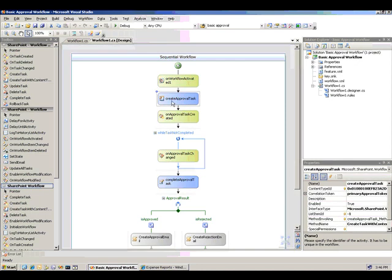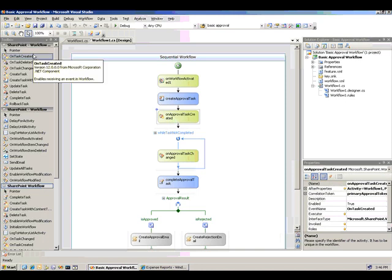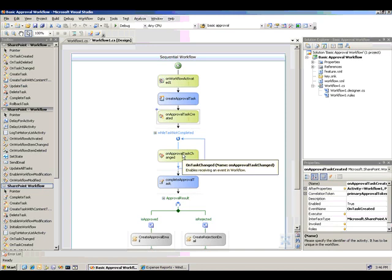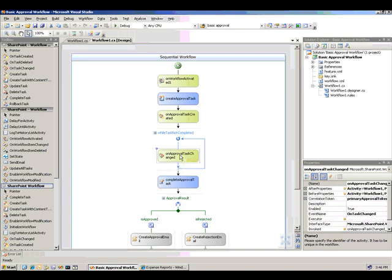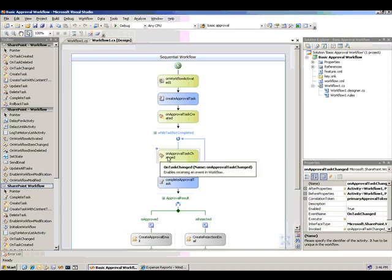And then after that definition, I tell SharePoint to go ahead and create the task on the server using the on task created activity. I loop in a while statement waiting for the user to approve, or in this case the manager, to approve or reject the activity using the on task changed activity to monitor the changing values in that task.